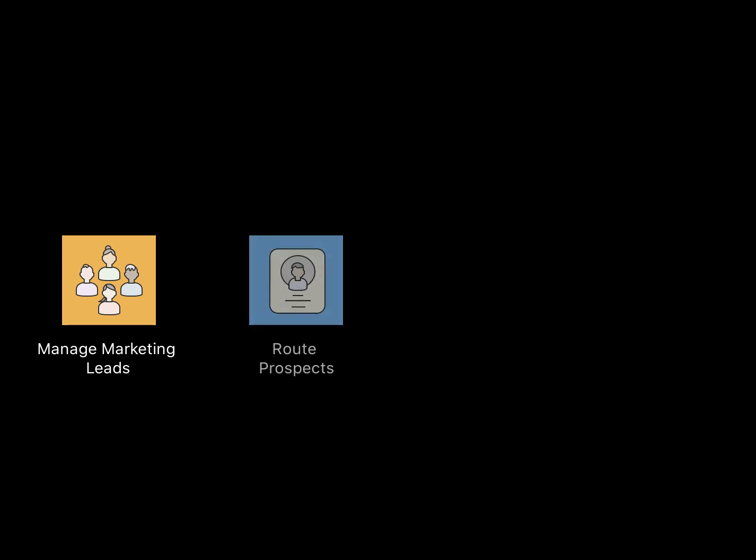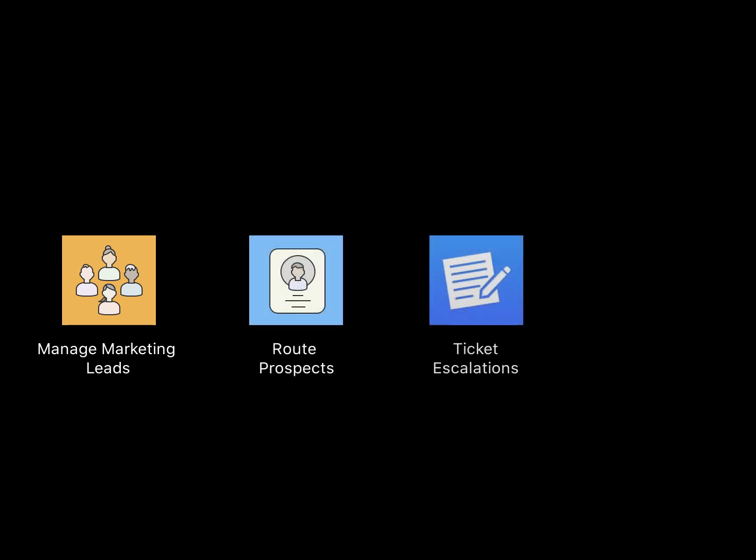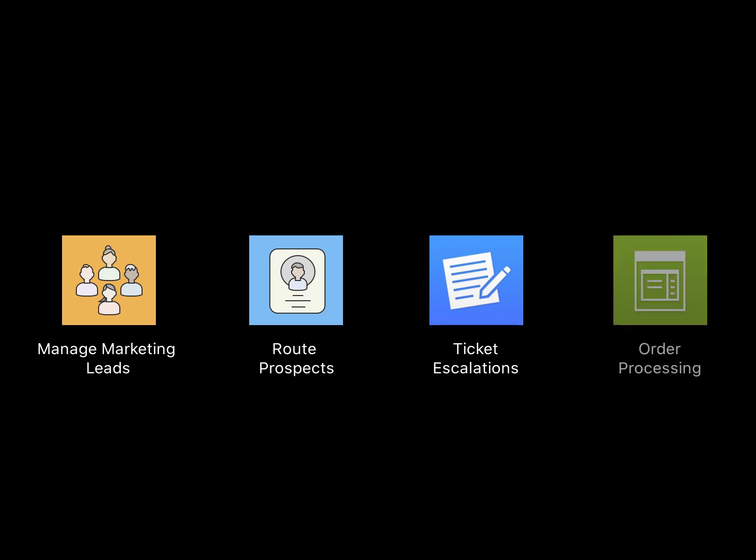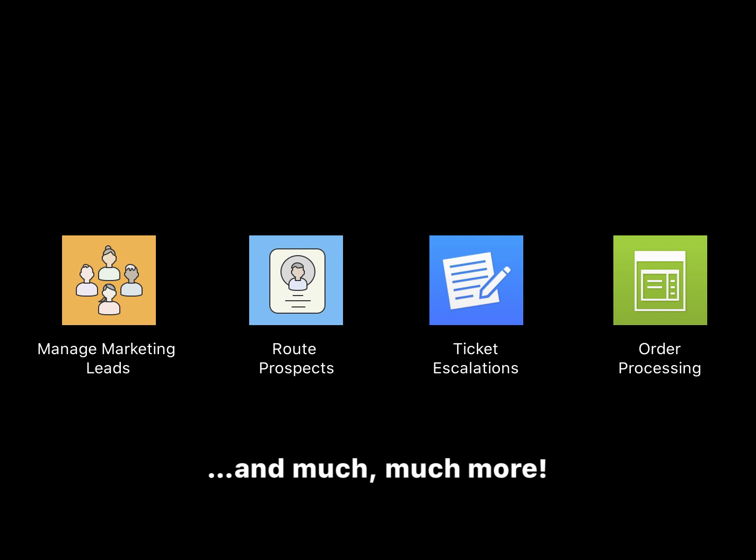The benefits of using Claris Connect are endless and include managing marketing leads instantly, routing prospects to sales, tracking IT ticket escalations, facilitating order processing, and much more.